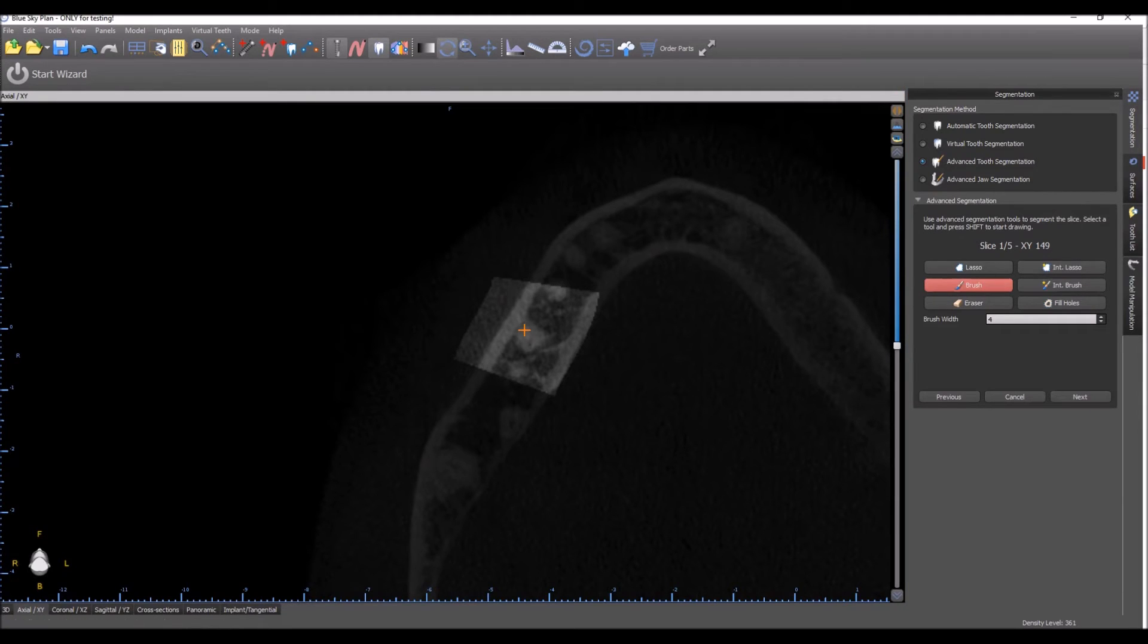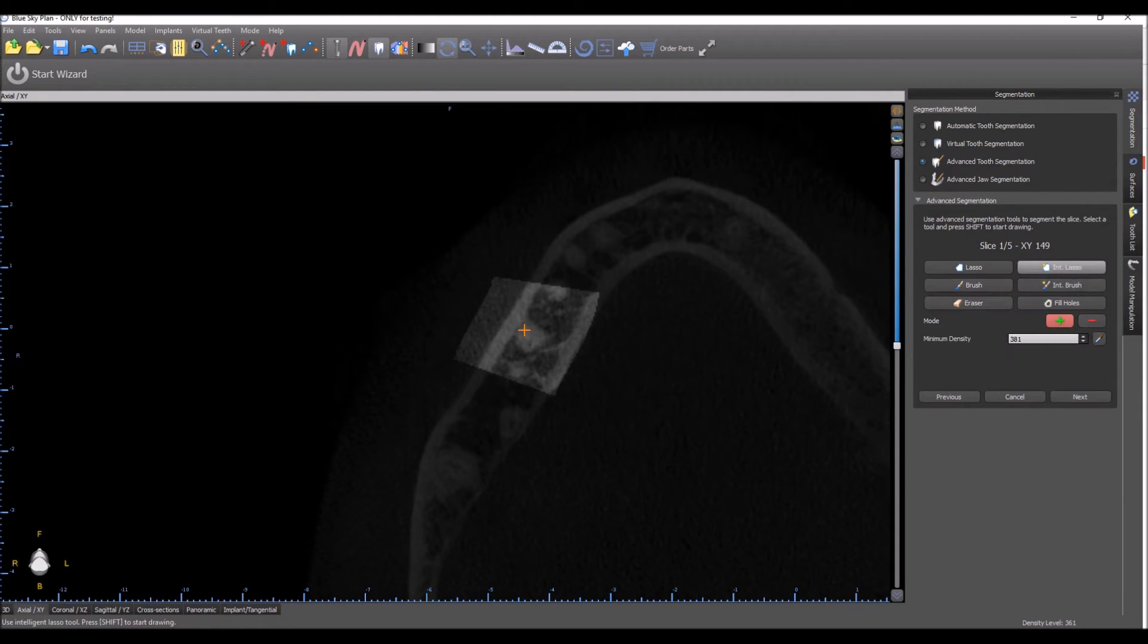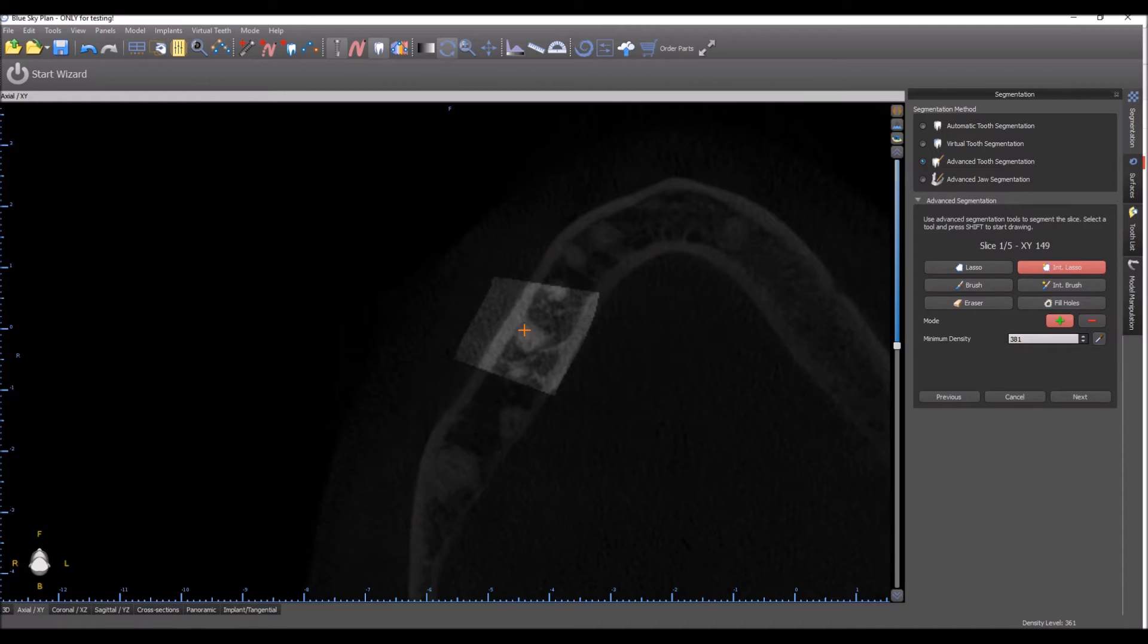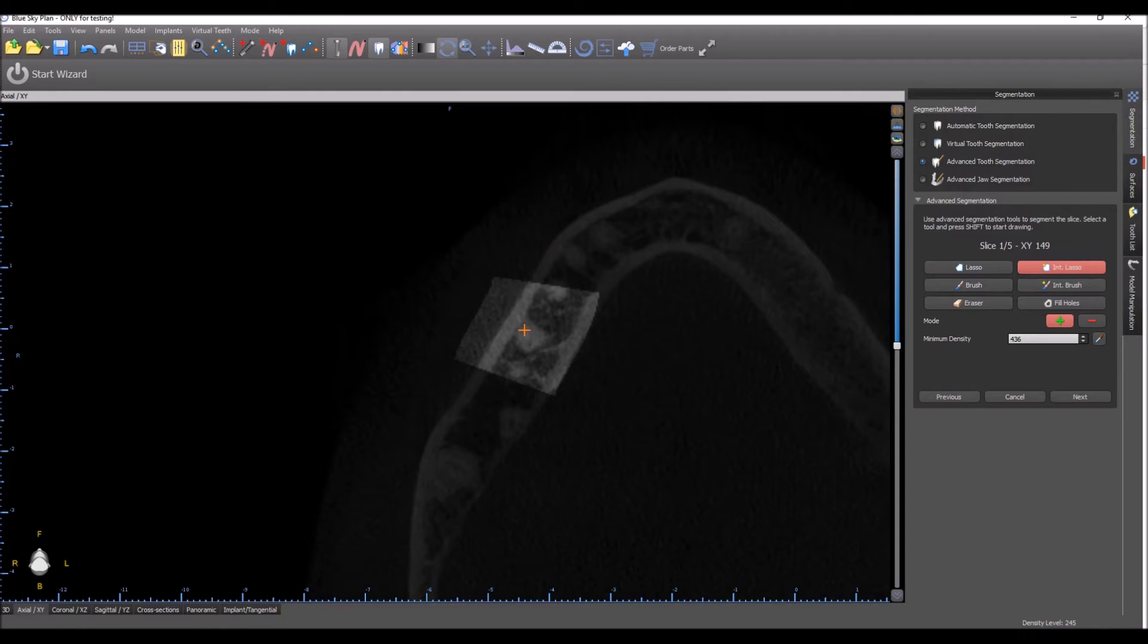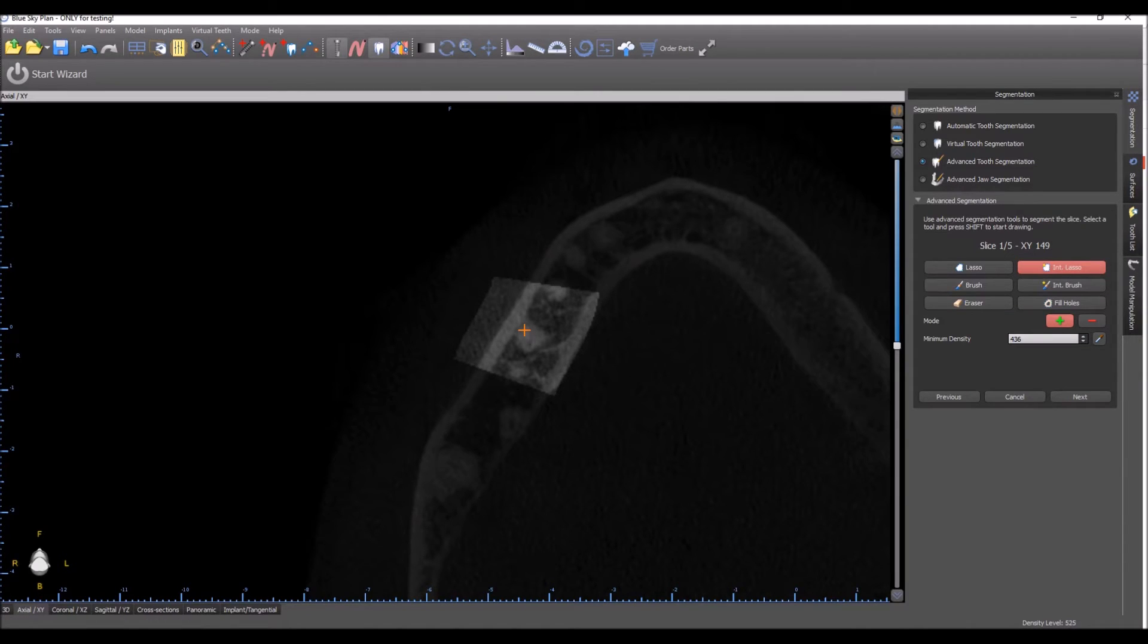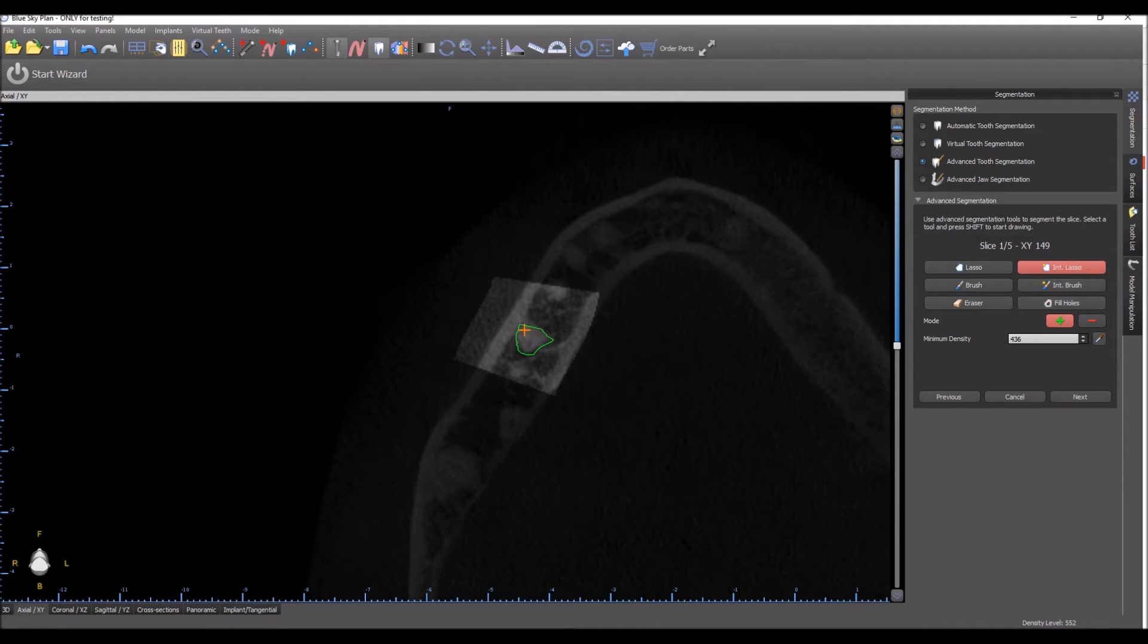The tools that we have at our disposal are on the screen. Generally, I like using Intelligent Lasso. The reason it's intelligent is because you're able to select the minimum density. You can use the dropper, click on screen, and the minimum density gets updated. So nothing below this density is going to be selected automatically. Whenever you use a tool, you hold down the Shift key. The orange cross on the screen shows us the vicinity of the tooth that we chose.